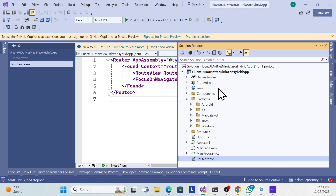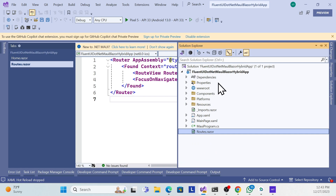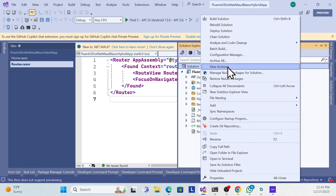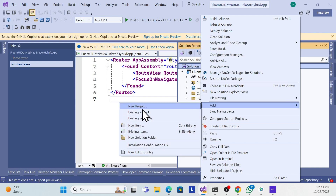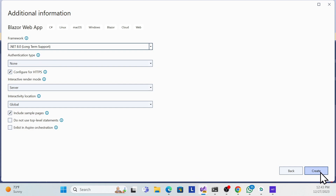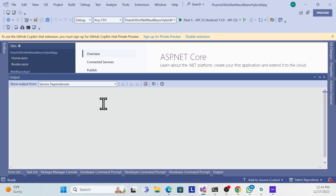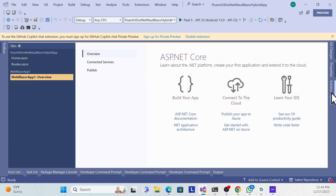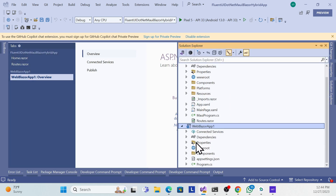Now we have two platforms — Android and Windows — but no web application. How can we add web and share components across Windows, Android, and web? That's the concept of Blazor Hybrid's flexibility. So let me create another project: a Blazor Web Application, named for example 'WebBlazorApp', using server-side rendering mode because we'll use Fluent UI.